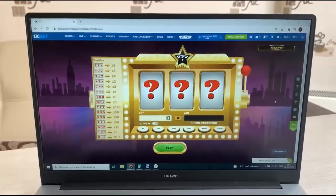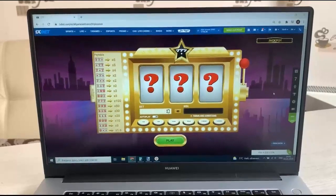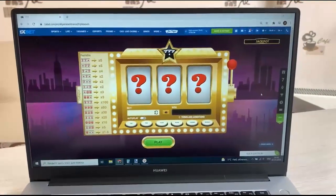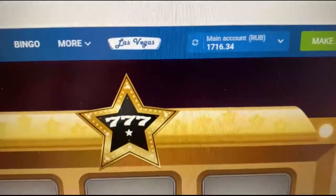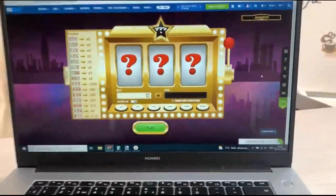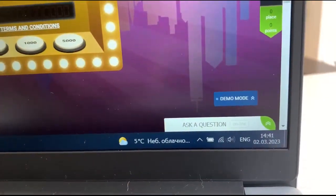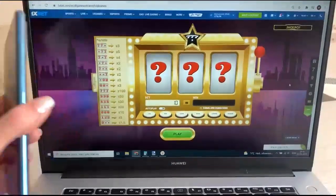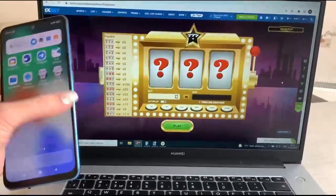Hello my friends, today I want to show you how I make money with my application. This is 1xBet — look, this is my actual balance, my account. This is fresh date and fresh time. And I want to show you how my application works — this is my phone.